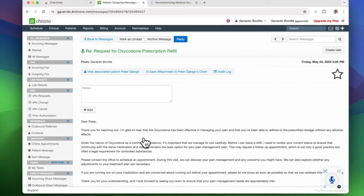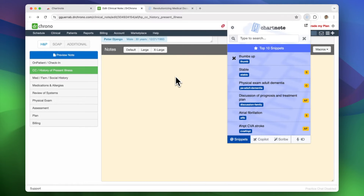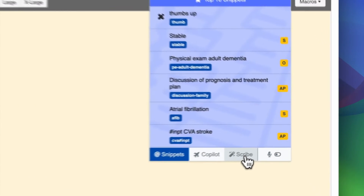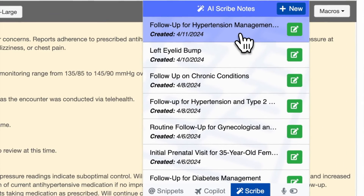Your conversation history and AI-generated notes are easily accessible. To insert an after-visit summary or a note into your EHR, simply click on it.